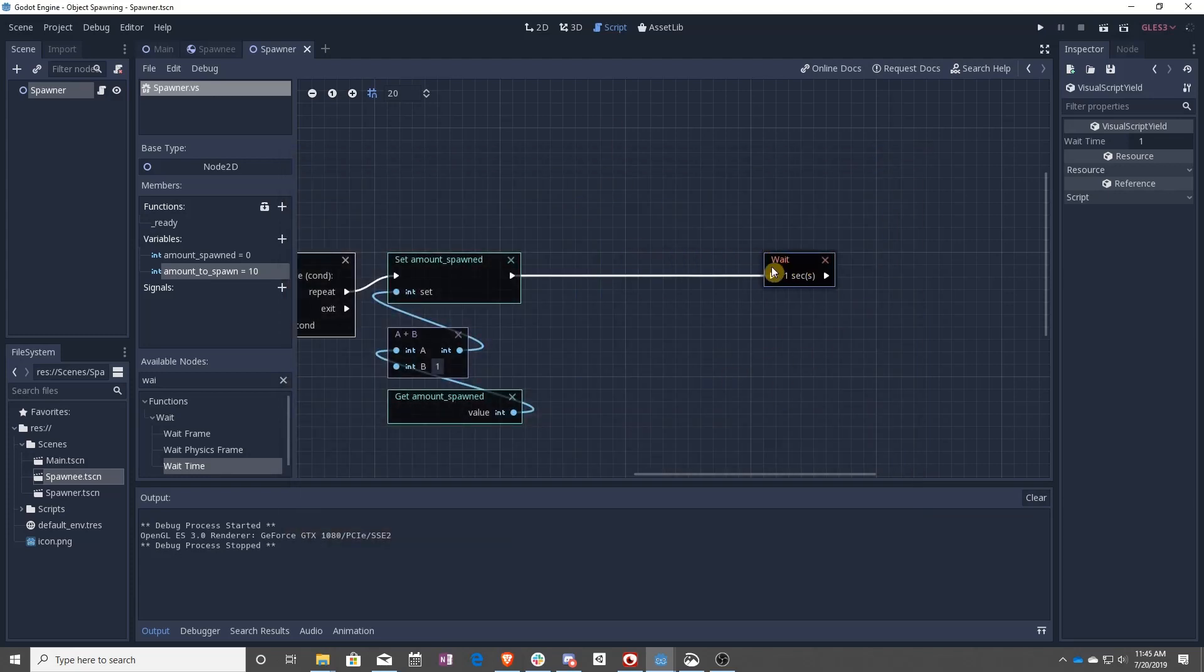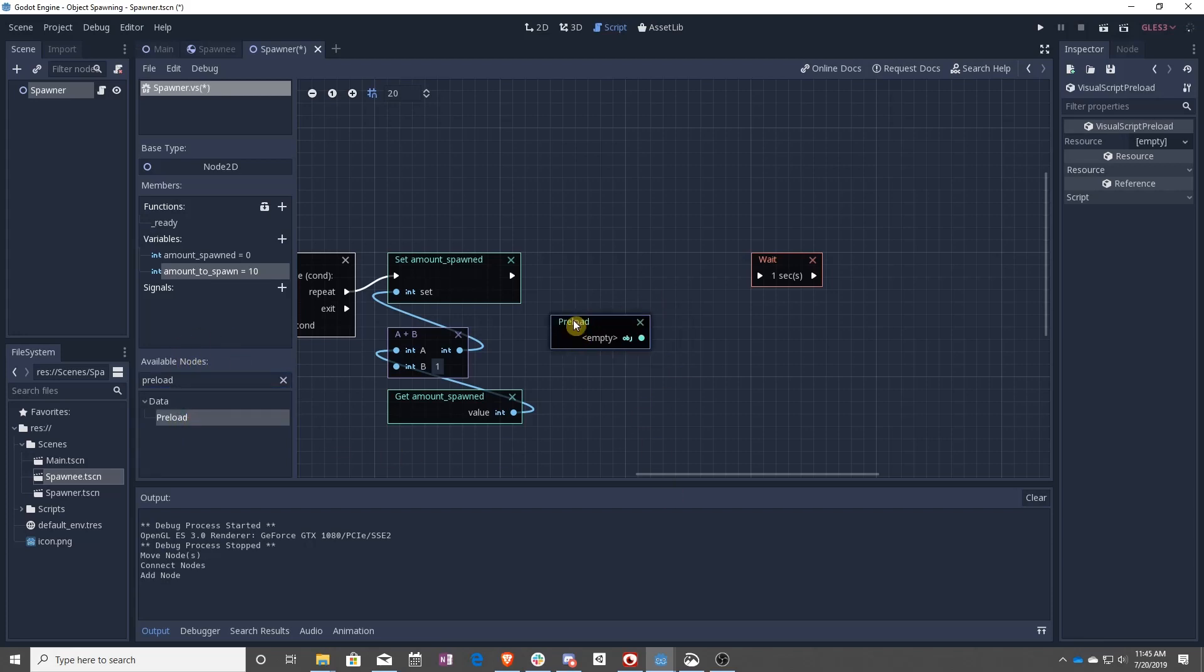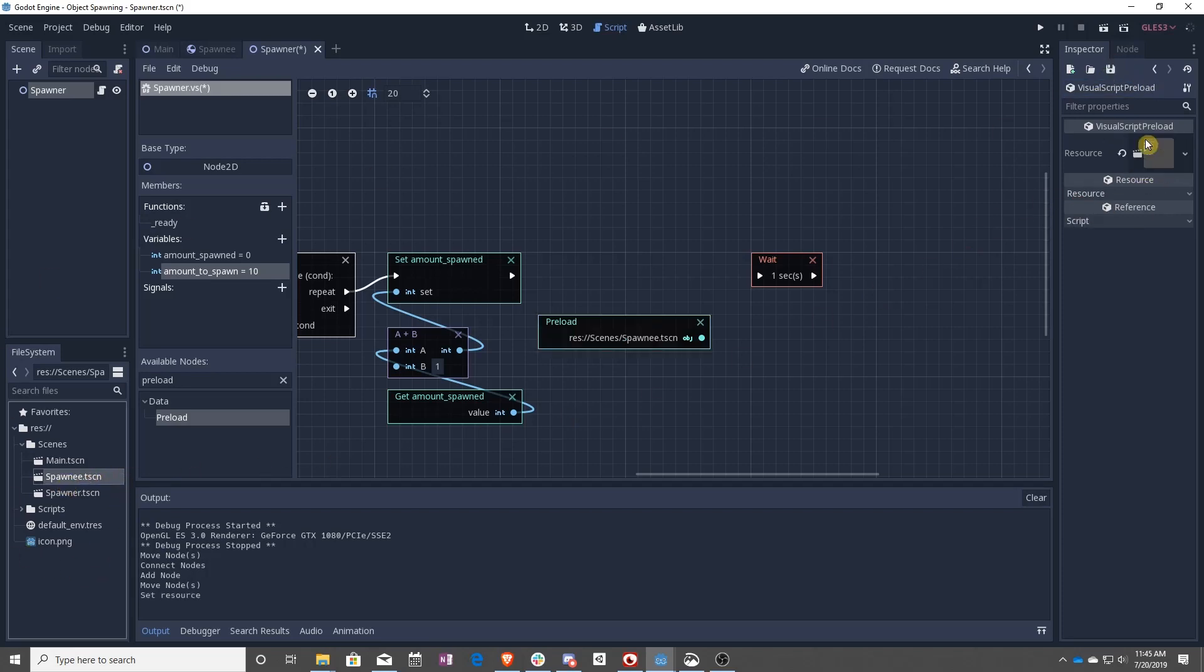So in order to spawn something, we want to disconnect this. And we want to find preload over here in available nodes. Preload is where you go and drag in your Spawny.